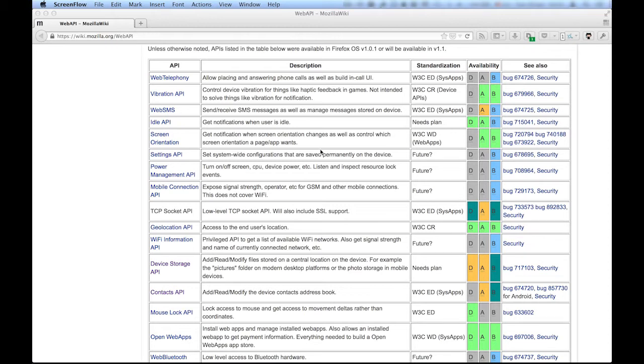Web APIs allow your apps or websites to communicate with internals of the hardware they are running on. There are many APIs, and as always, you can find information about all of them in the MDN wiki.